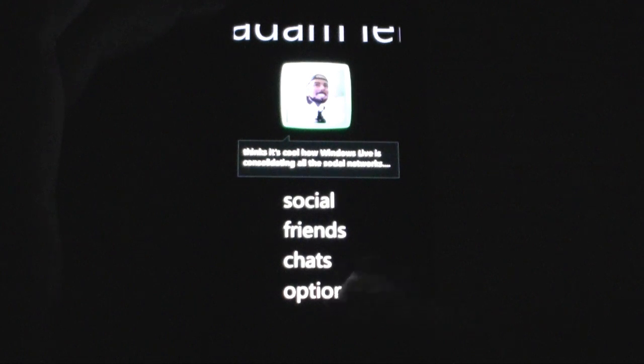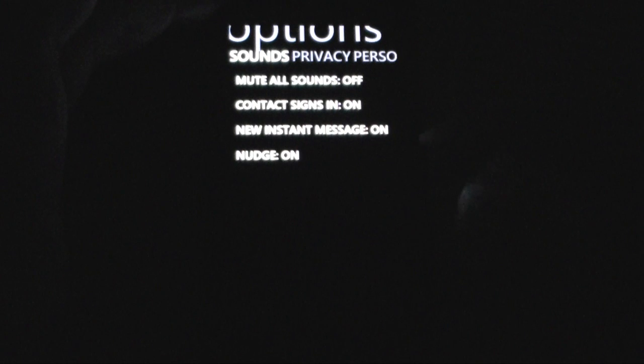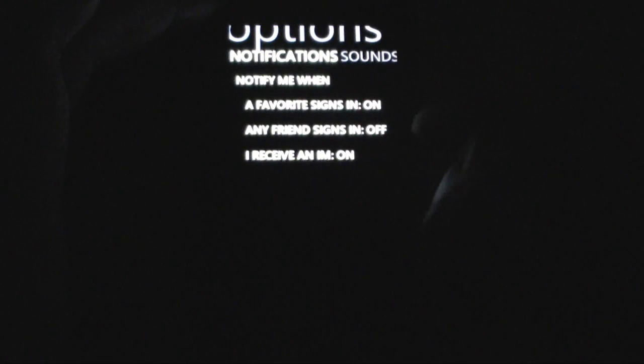Let's check out options real quick. Show what's playing, so my friends can see what I'm listening to right now. Contacts — sort by status or name. Messages, emoticons, timestamps. Let's get back to sounds — mute all, you've got all those options. Nudges, you can turn those on.